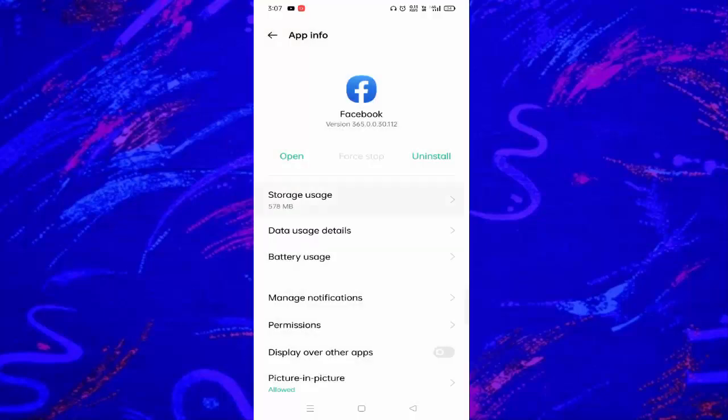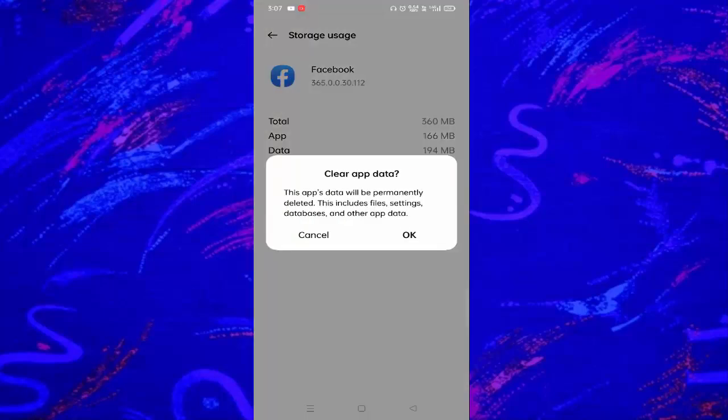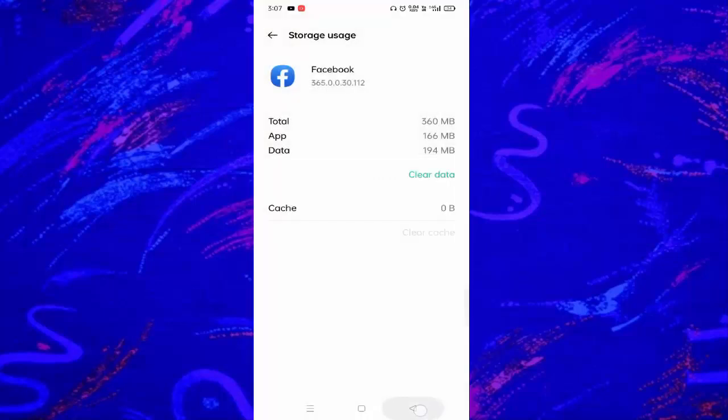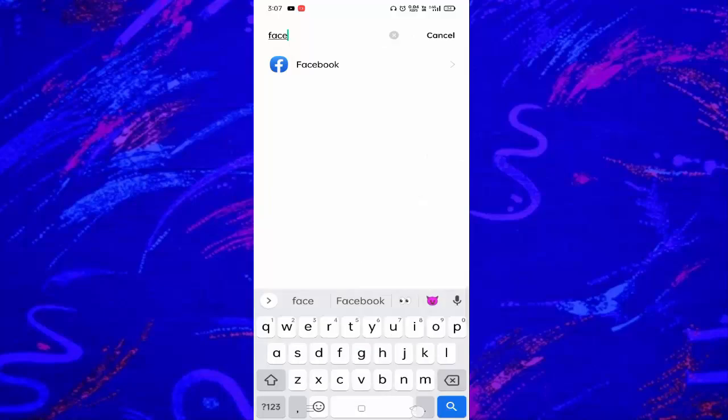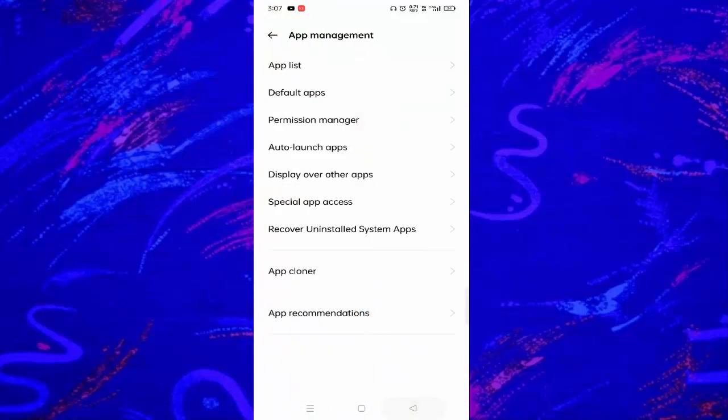You can see storage usage. Just tap on this, then tap on clear cache and tap on clear data. Before clicking OK, you have to make sure that you've remembered your Facebook user ID and password. If you've remembered your user ID and password, just tap on OK. Then go back and check whether your problem is fixed or not.